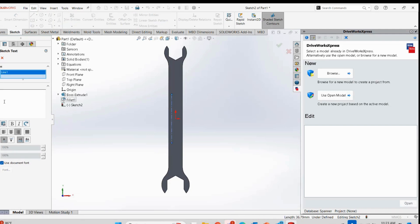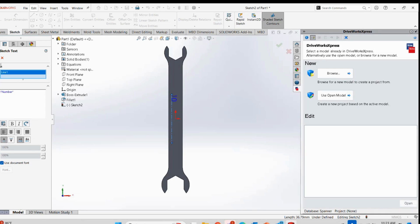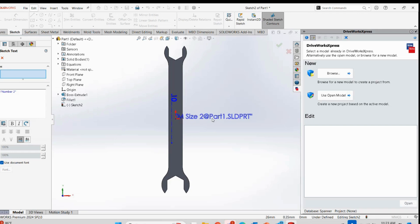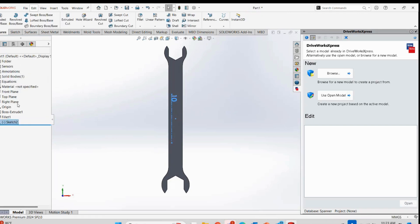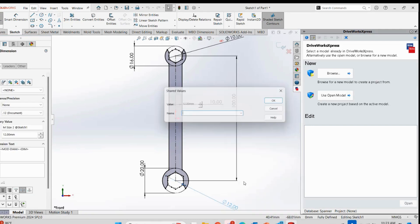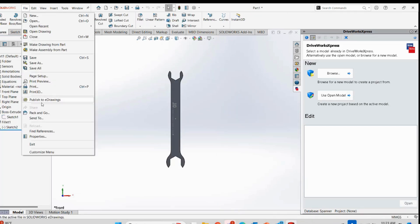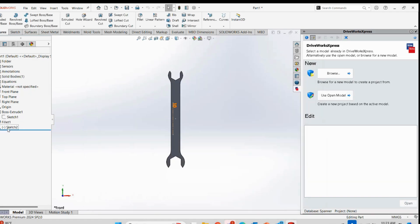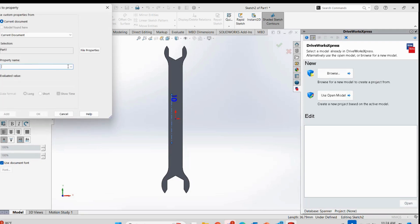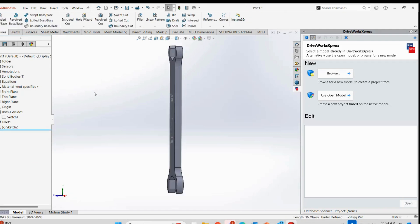In the properties tab I will set the name using the property values. I will use property name 1 linked to M Size 1 and property name 2 linked to M Size 2, so the part name reflects both jaw sizes. I will then cut them with the cut feature to finalize the spanner shape.